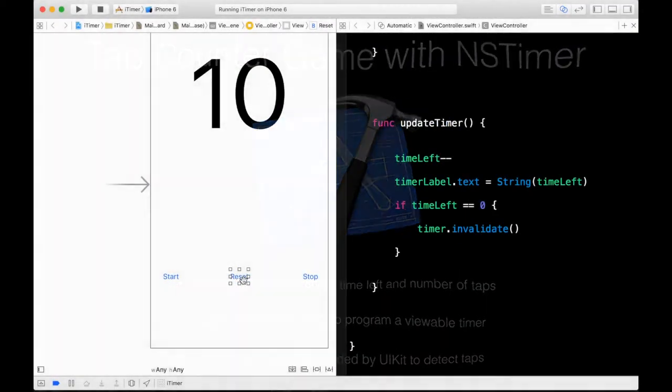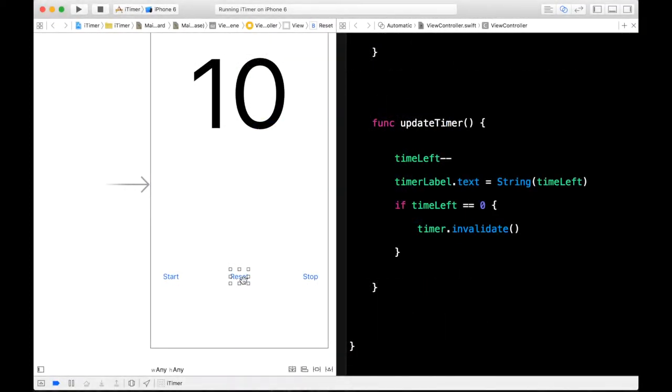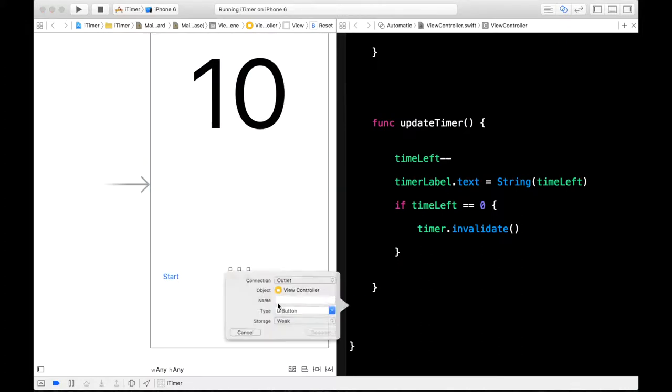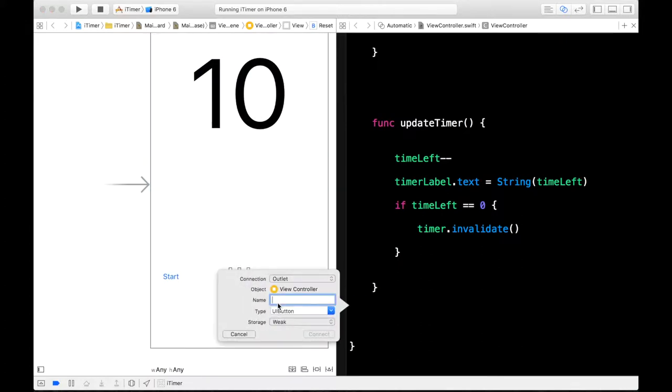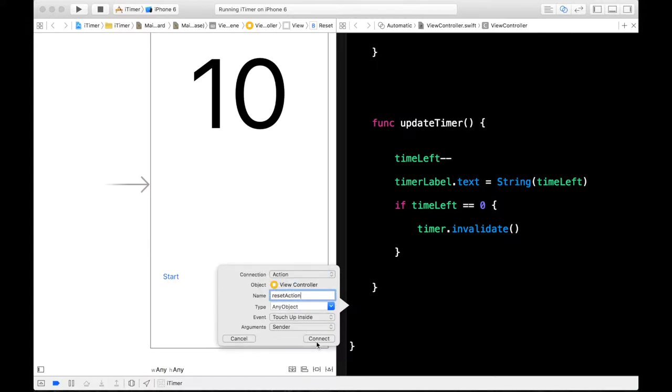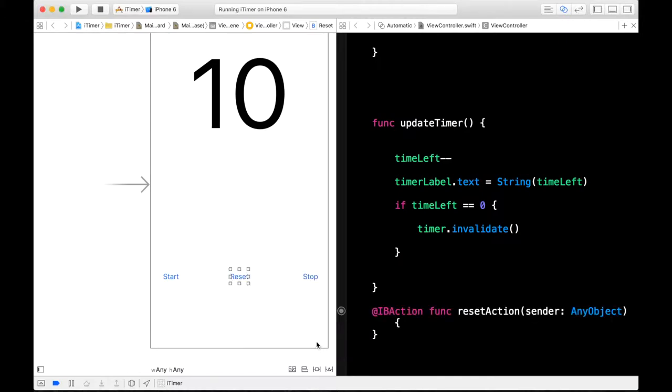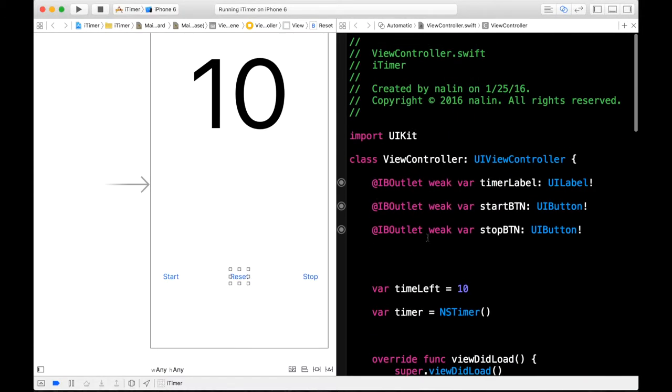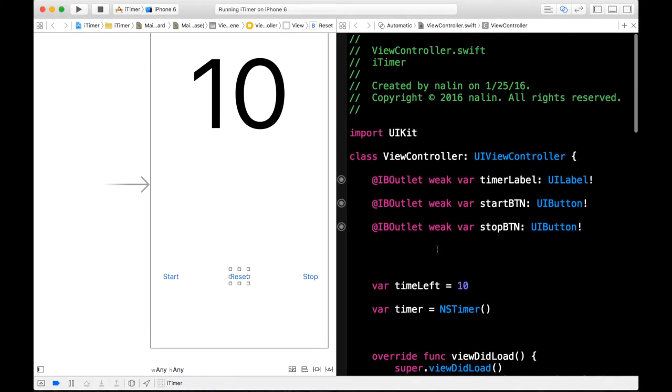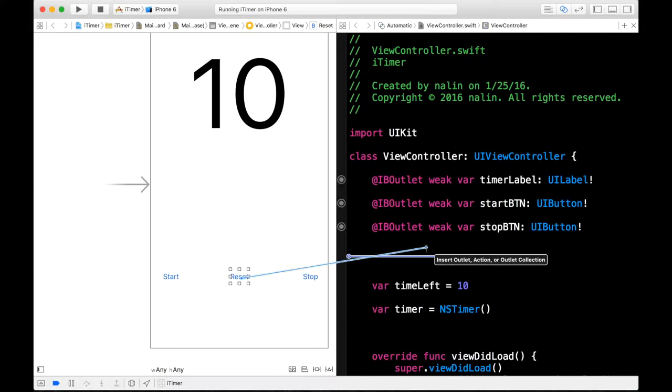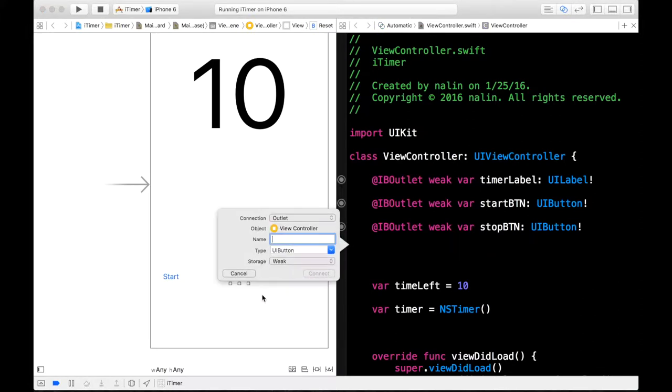Alright, so I've added the reset button to our storyboard and now we can add it to the code. So go ahead and control click and drag it to the function section and we can call this the reset action. And this will be set to an action and go ahead and connect. We will also put a connection to the outlet section. Control click and drag, call this our reset BTN. And it is an outlet and go ahead and connect.